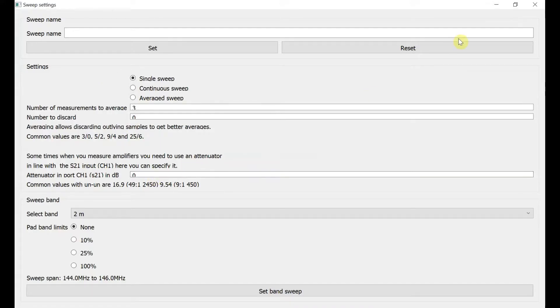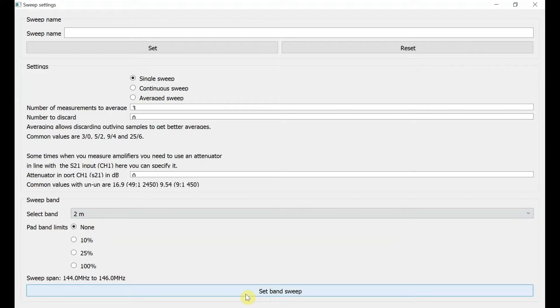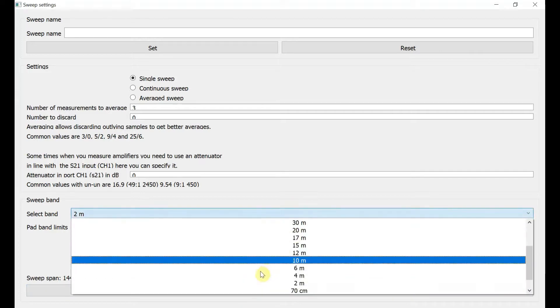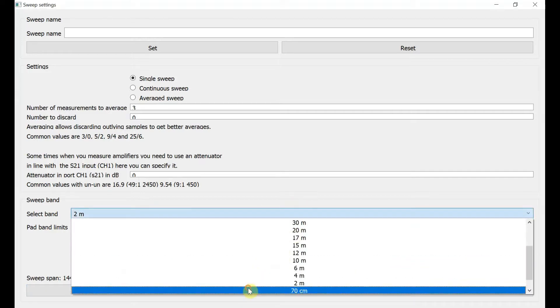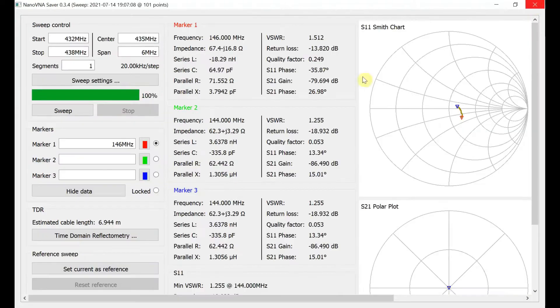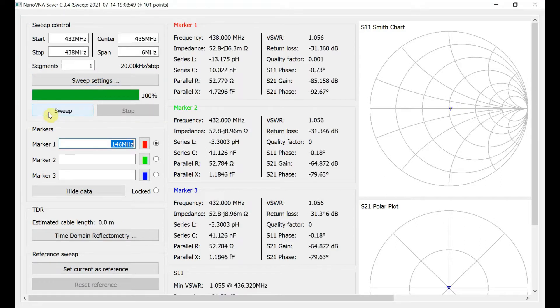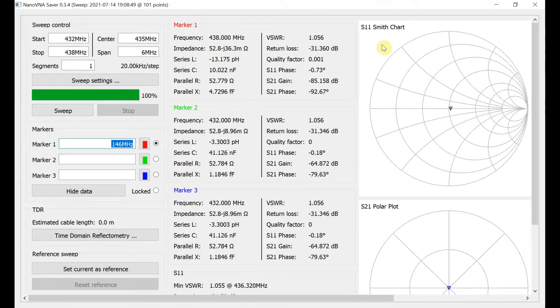Let's change that so we can have a look at 70 centimeters, because this antenna is supposed to work there as well. Try that again. Set band sweep. Should really calibrate it for this, but it should be fine. Okay, so 438, it's saying 1.056 to 1.